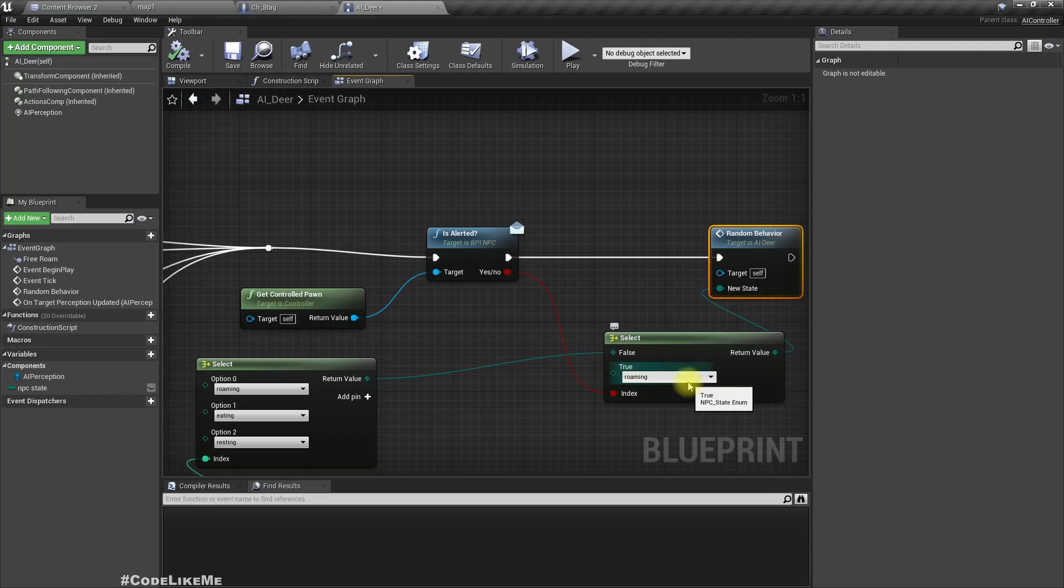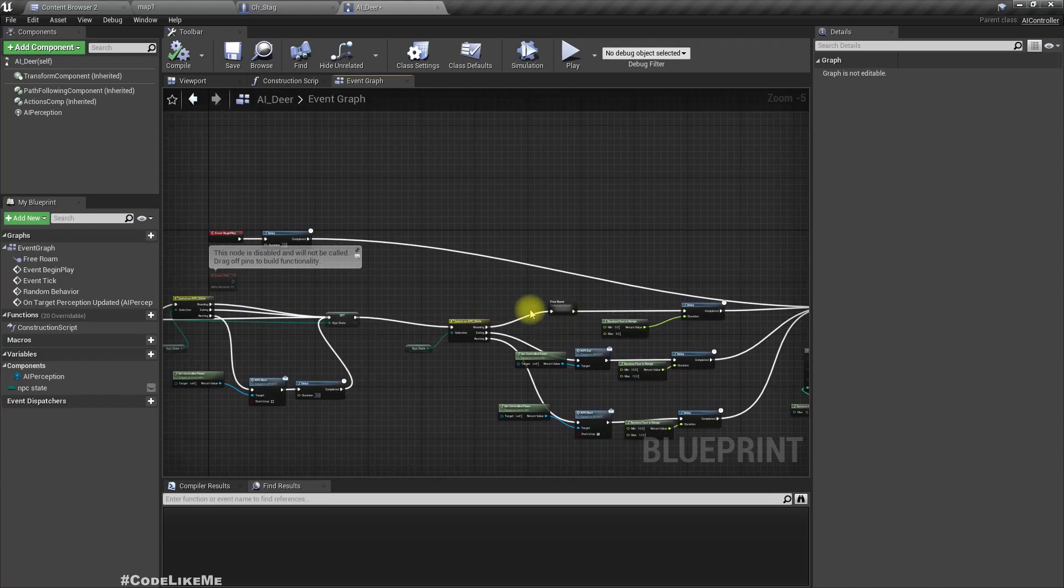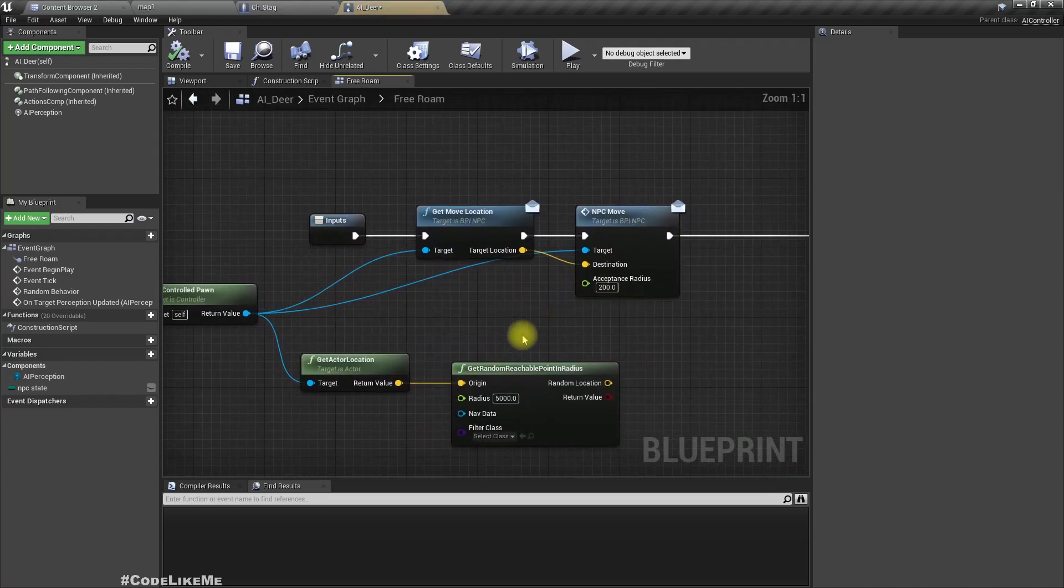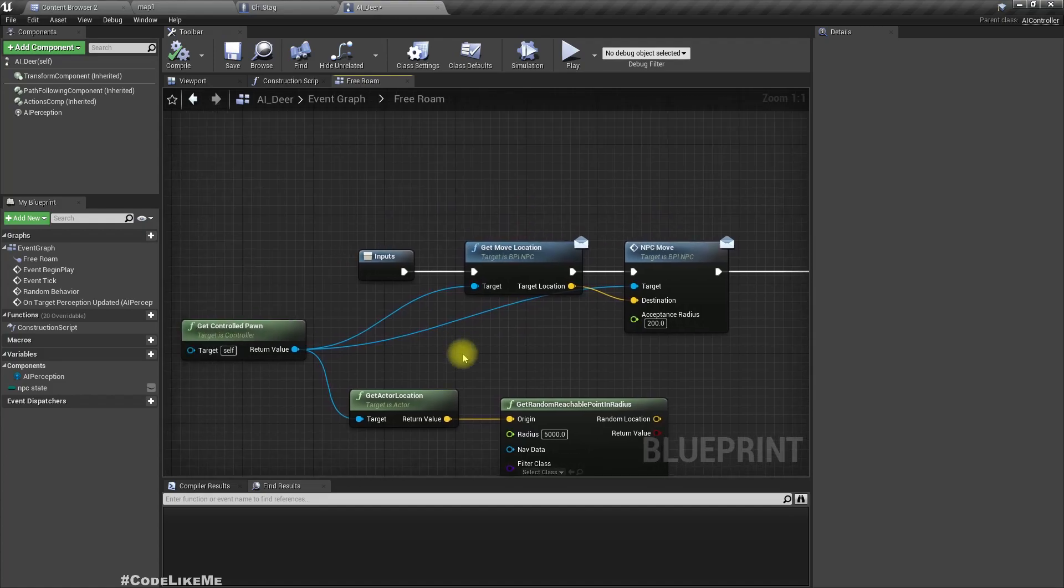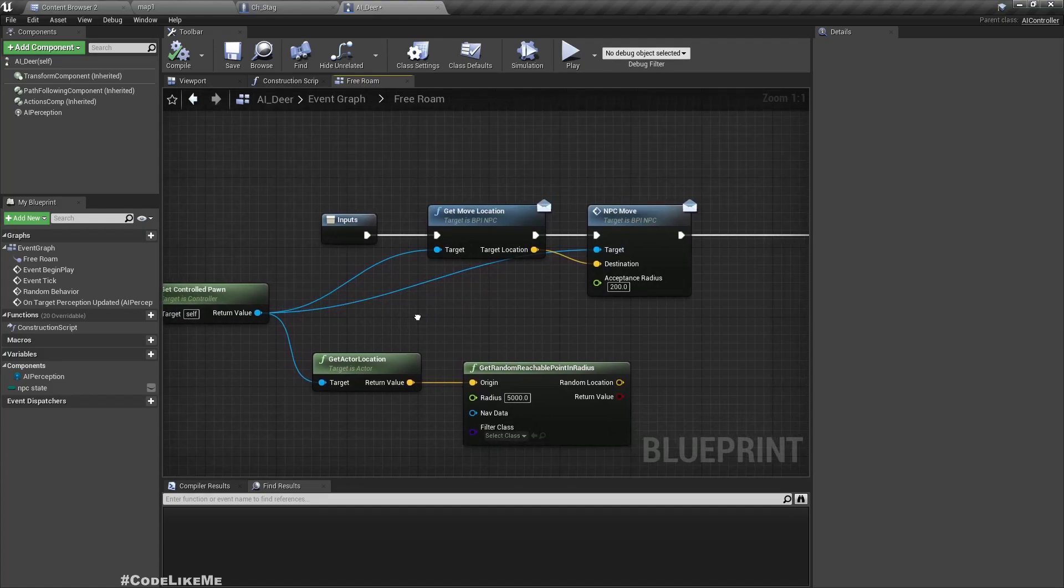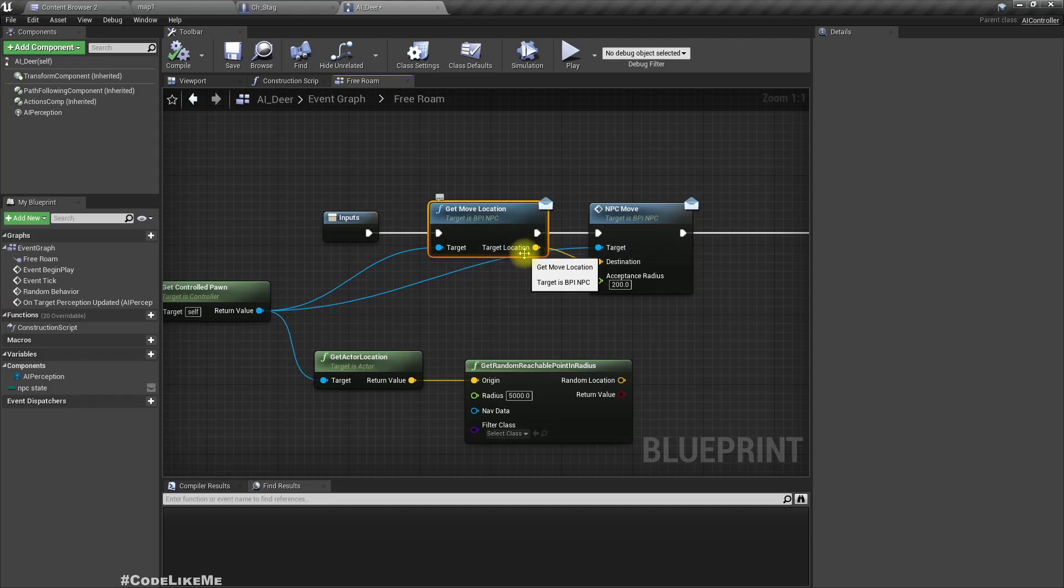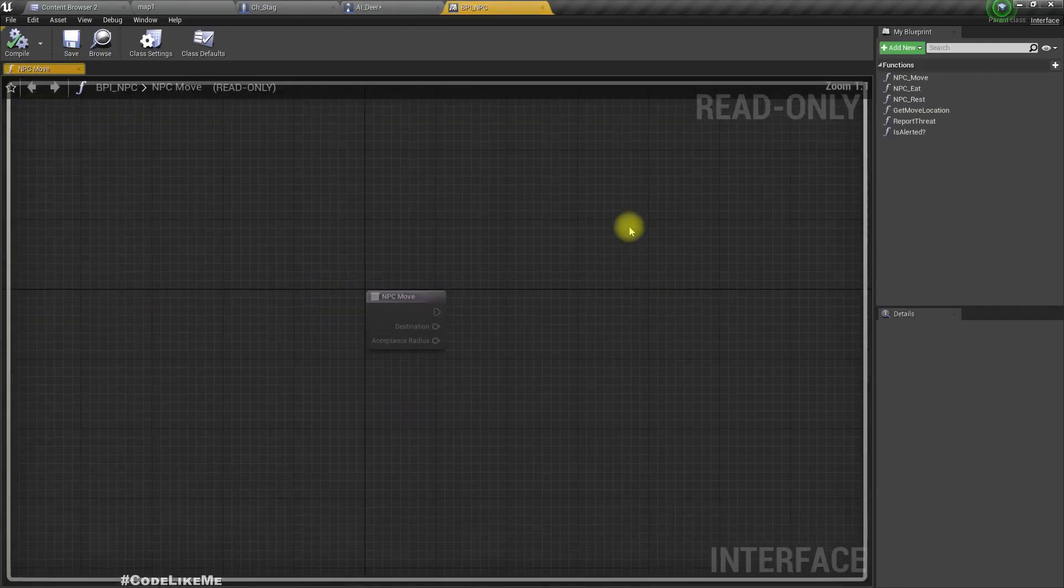And then here in the free roam, they try if they are alerted. They basically use this function get move location and call AI move to.